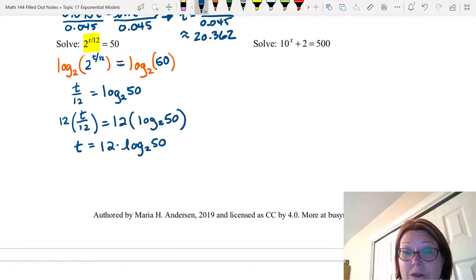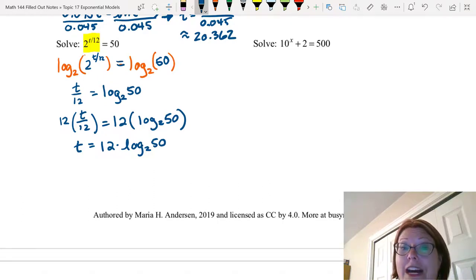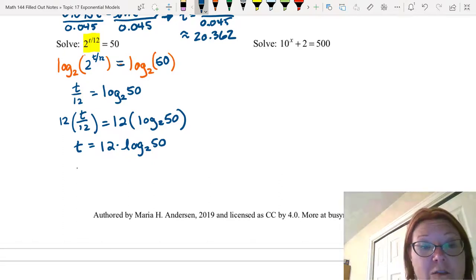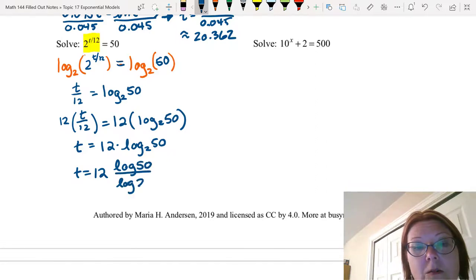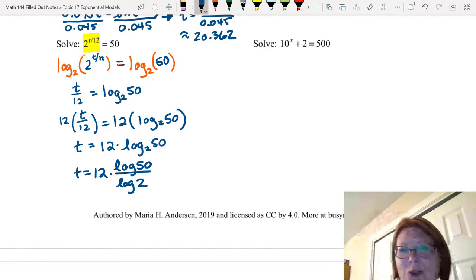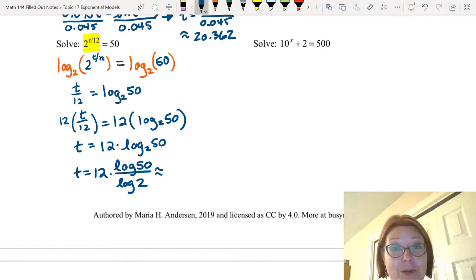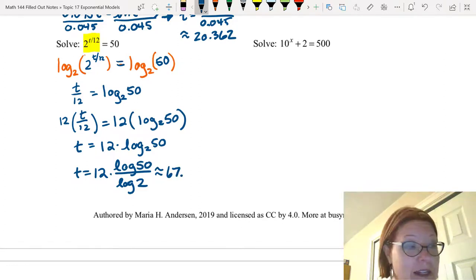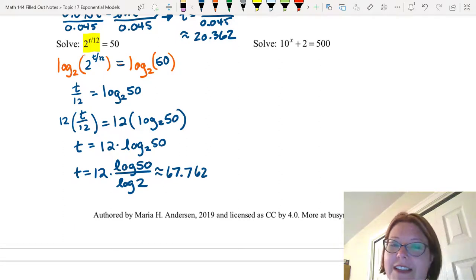We can evaluate log base 2 of 50 using Desmos — either by choosing log base b from the function menu or using an underscore on the keyboard. If your calculator doesn't have a base 2 option, use the change of base formula: rewrite it as 12 times log 50 over log 2. Evaluating this gives 67.762, or rounded to three decimal places, 67.762.